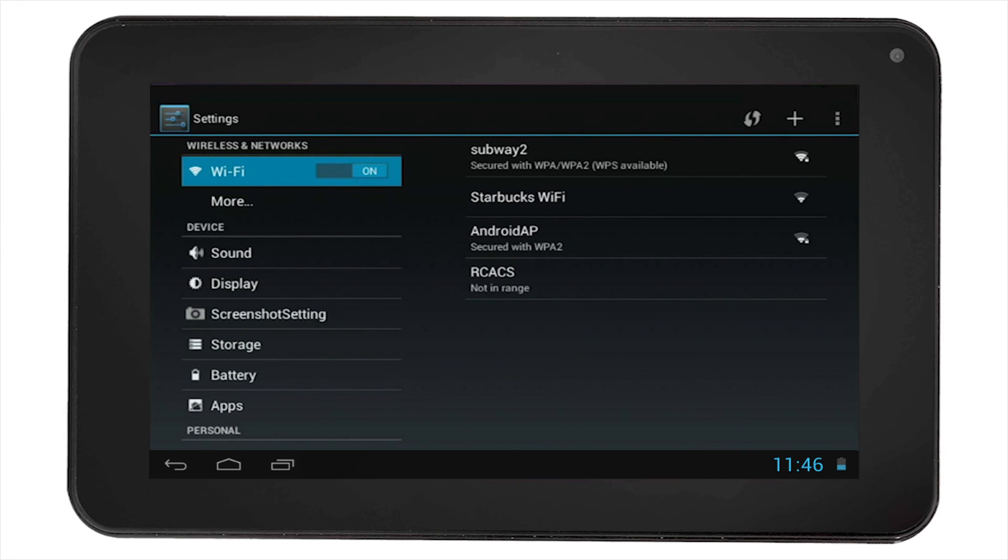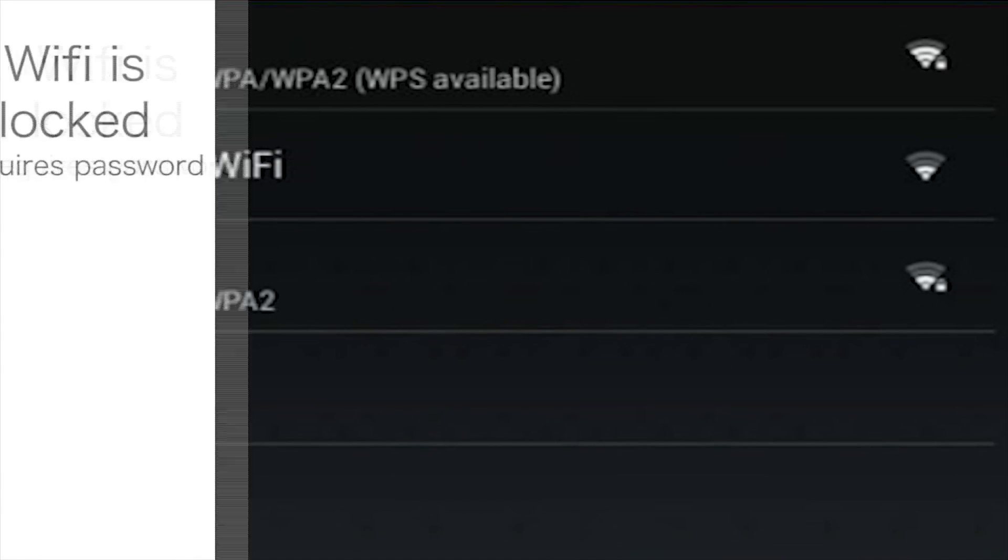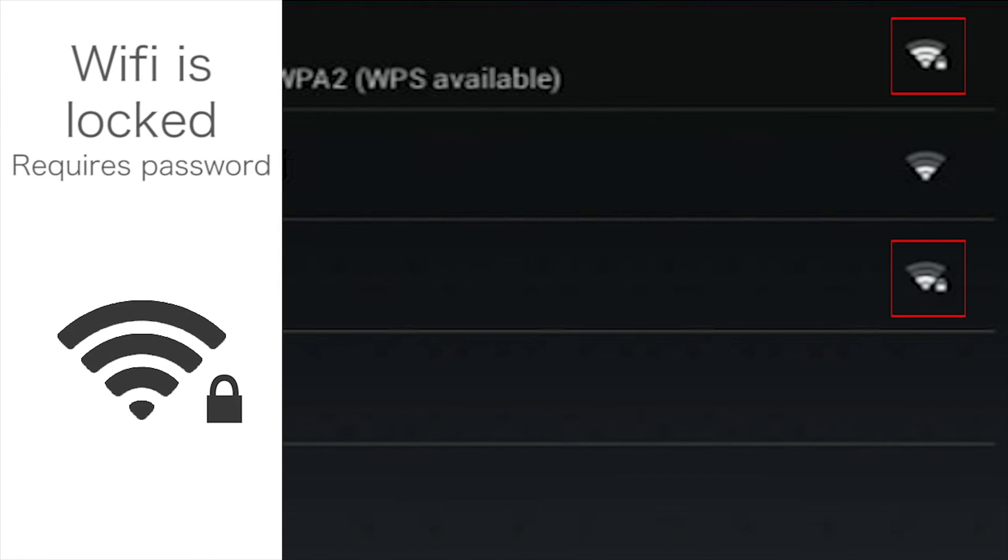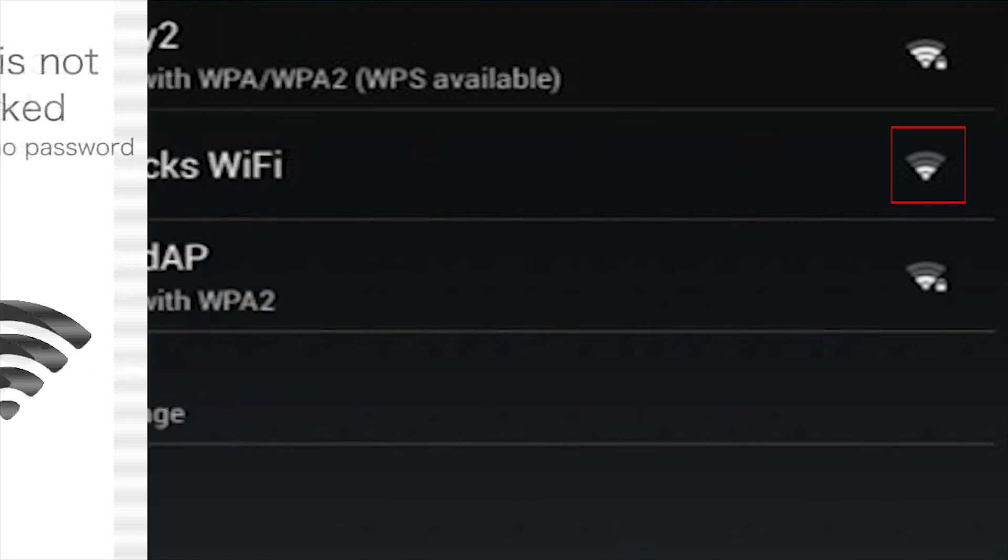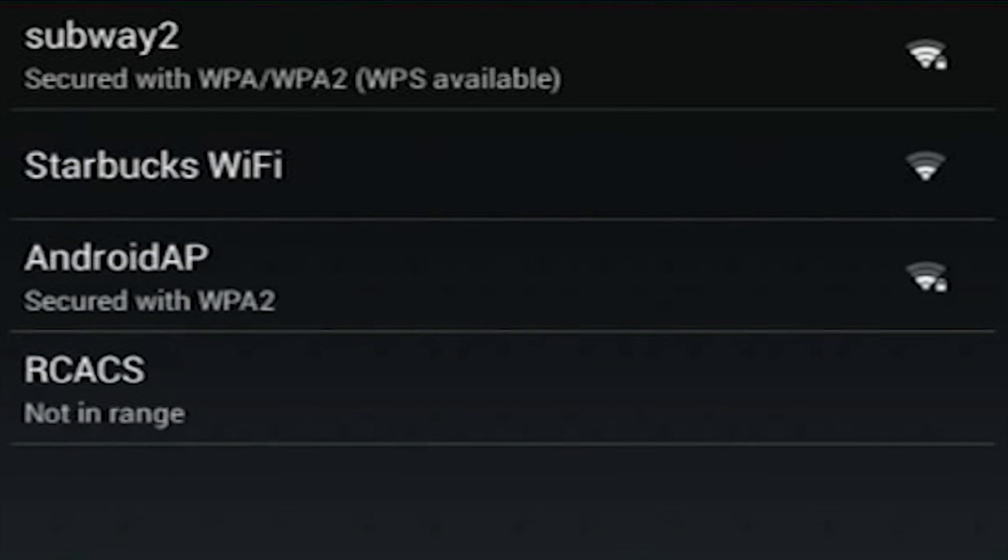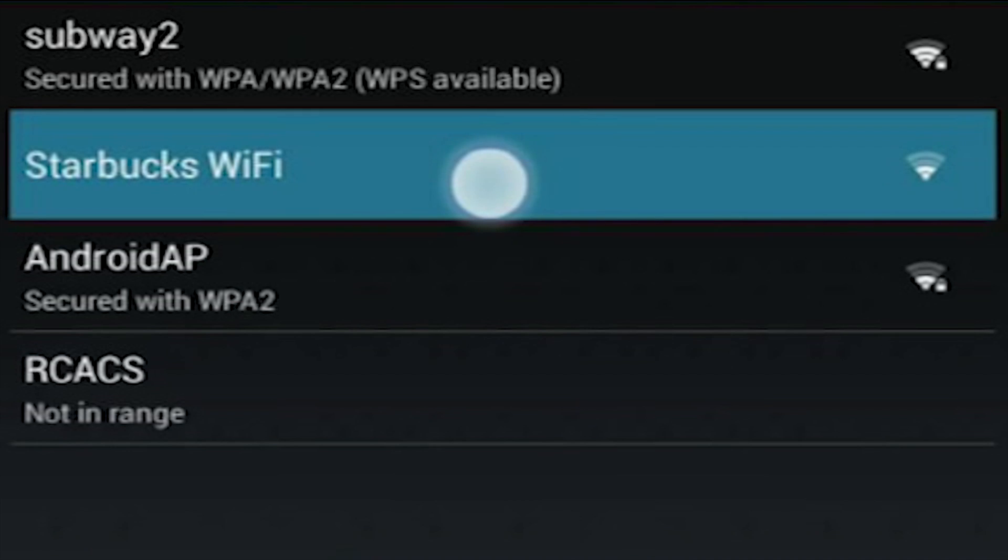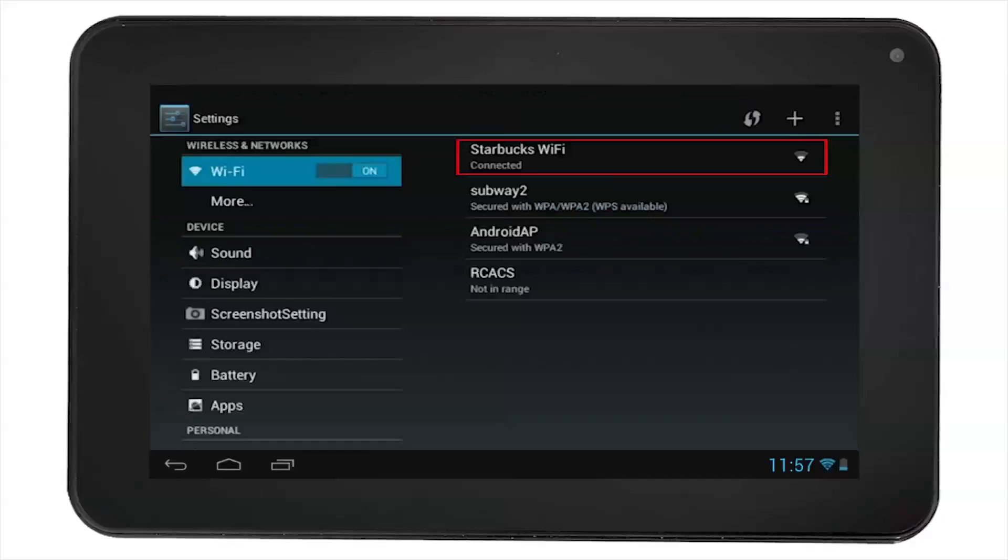Some Wi-Fi networks will be locked. Notice the lock beside the Wi-Fi icon. While others will have no lock, which signifies that you can connect without the password. If it has no lock, then you can connect to that network without a password by simply selecting the network.